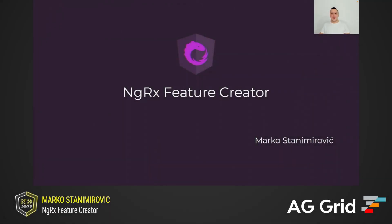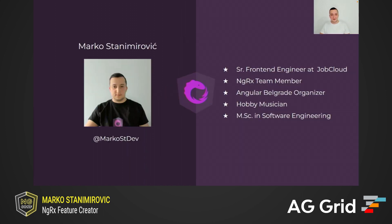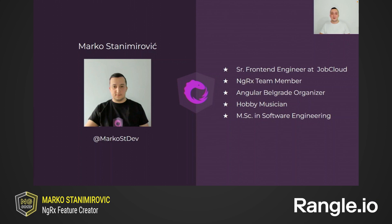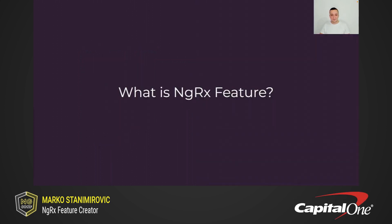Hello everyone, I hope you are enjoying NG Conf so far. Today I'm going to be talking about one relatively new feature from ngrx store package called Feature Creator. But before we start, let me briefly introduce myself. My name is Marko Stanimirovic. I'm a senior front-end engineer at JobCloud, core member of ngrx team and organizer of Angular Belgrade meetups. Also in my free time, I'm a hobby musician, and you can find me on Twitter at MarkoStDev.